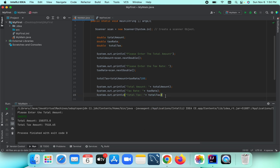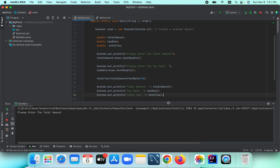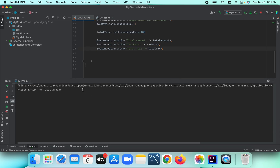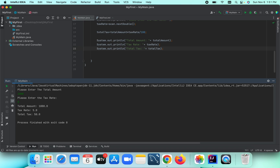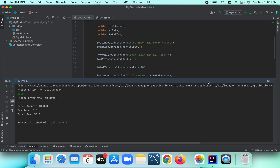Let's run the program and see. It asks 'Please enter the total amount' — let's enter one thousand. Then it asks for the tax rate — let's enter five percent. The output shows: total amount is one thousand, tax rate is five percent, and the total tax is fifty dollars.